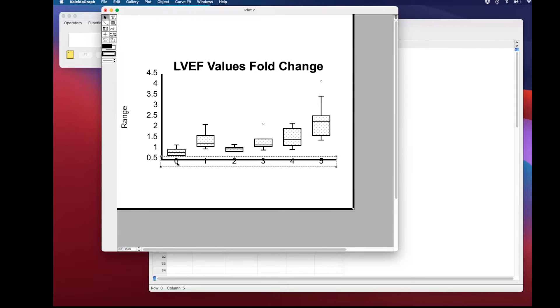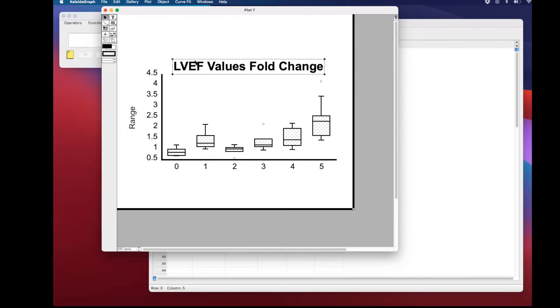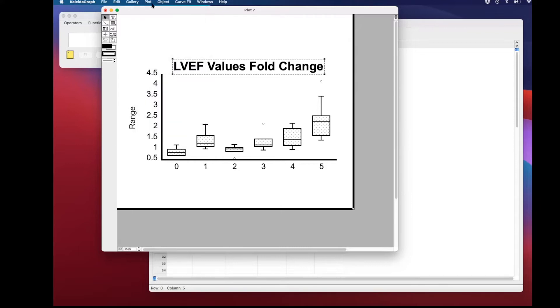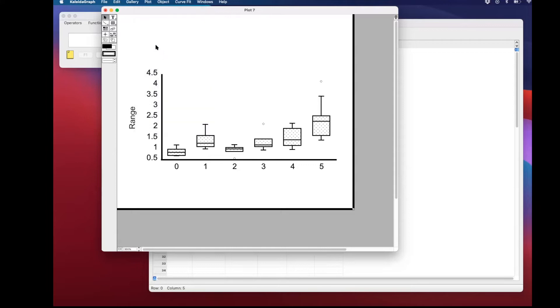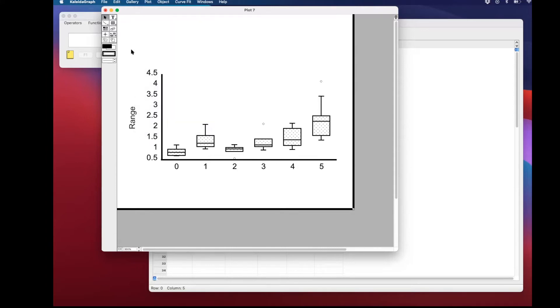Then we're going to start cleaning up the plot a little bit by removing things that we don't really need to have when we're plotting the data. To do this, go to the plot option and unselect display legend, display title, and display equation. Now we're going to check the axes.